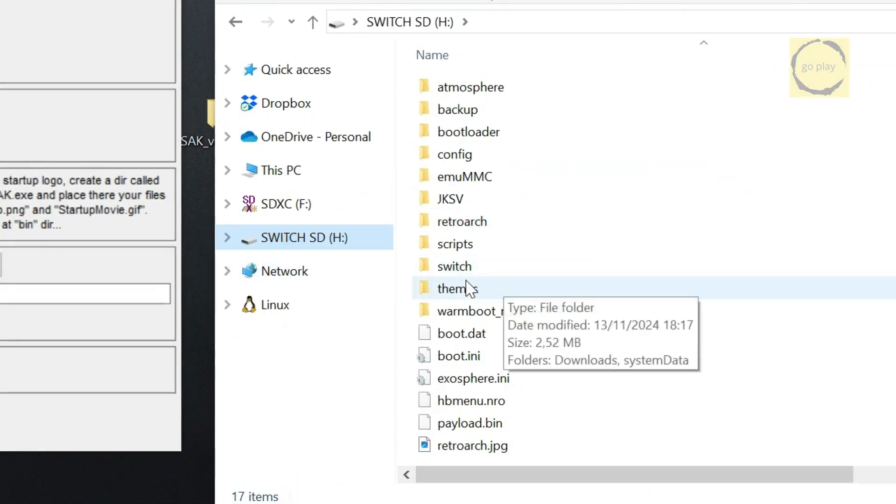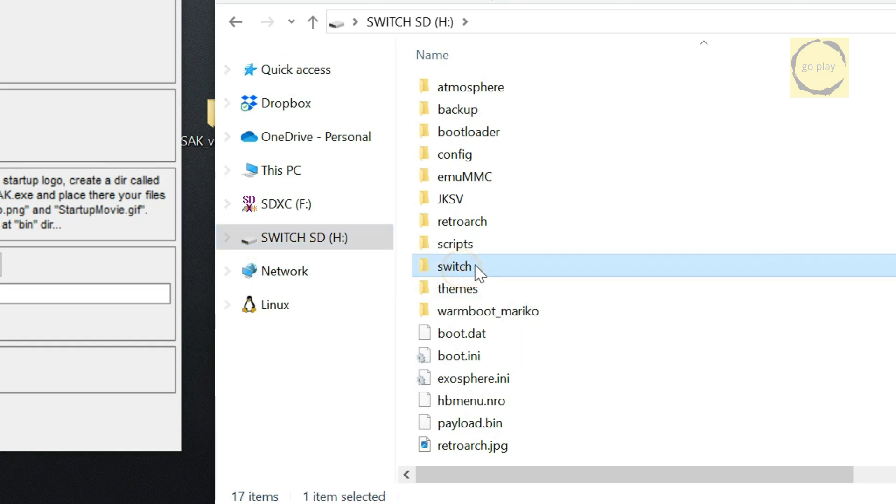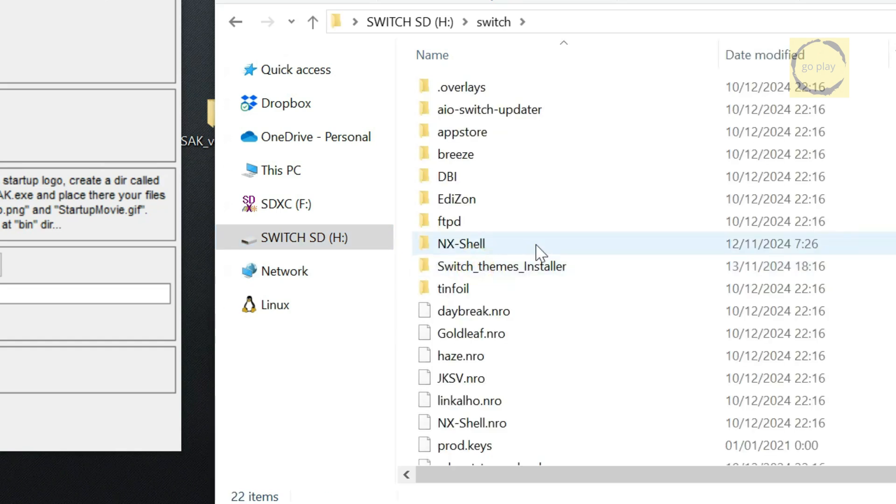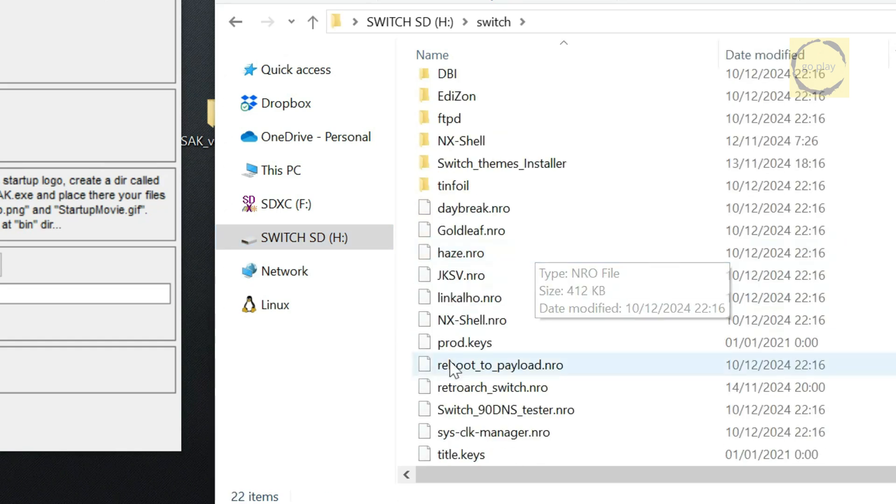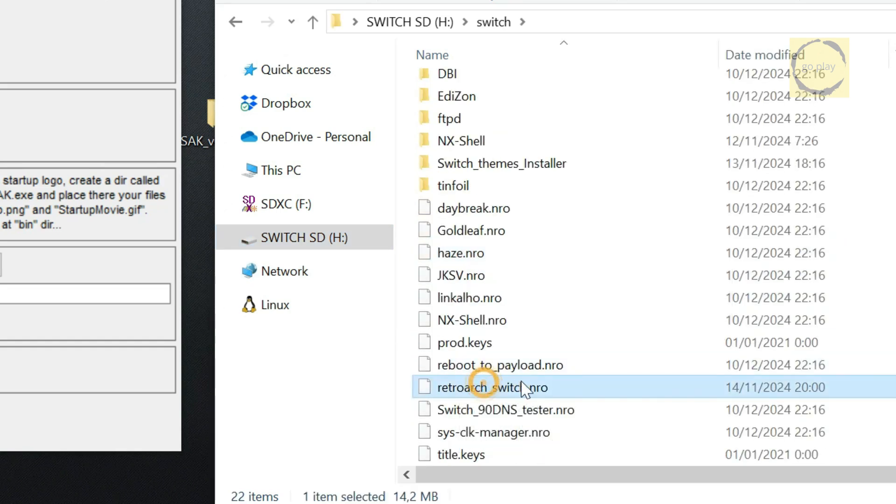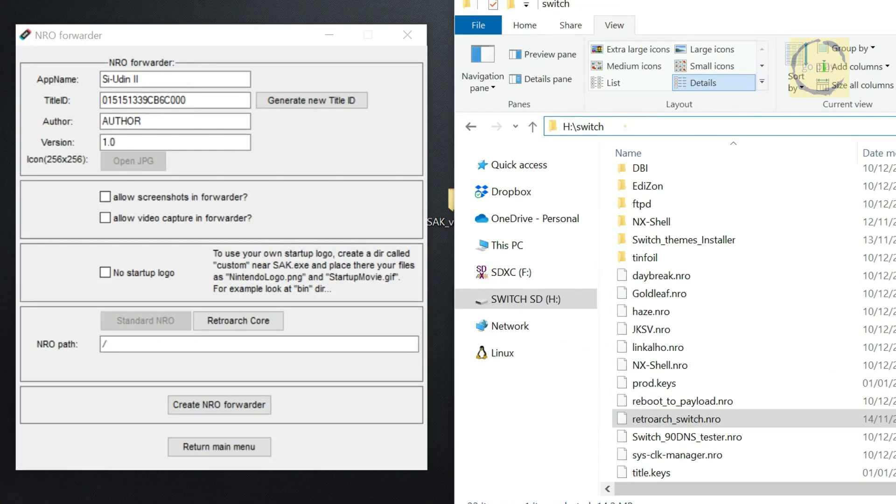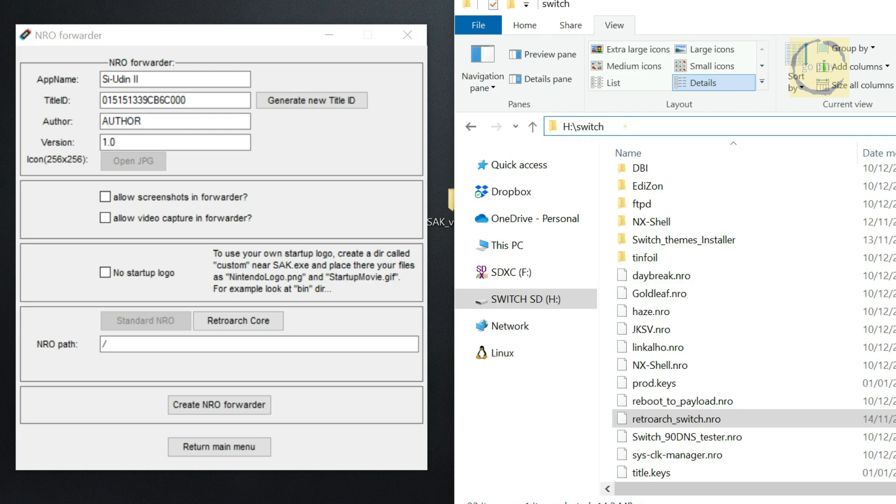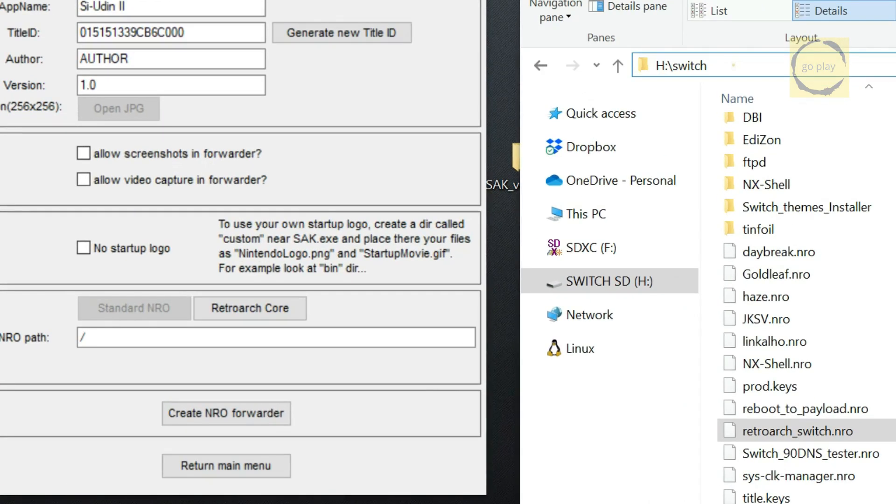Go to the Switch folder, and there you should see the file RetroArchSwitch.nro. In the NRO Path, you'll enter the path like this. To avoid any typing mistakes, you can just copy and paste the name folder and files directly. Now, let's complete the NRO forwarder setup. In the NRO Path field, first type a forward slash, then the folder name, which is Switch. Followed by another forward slash, and the file name,